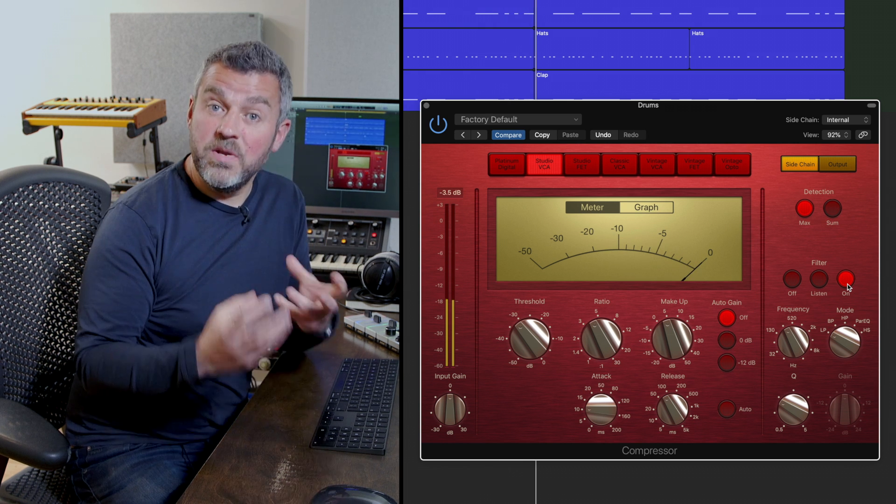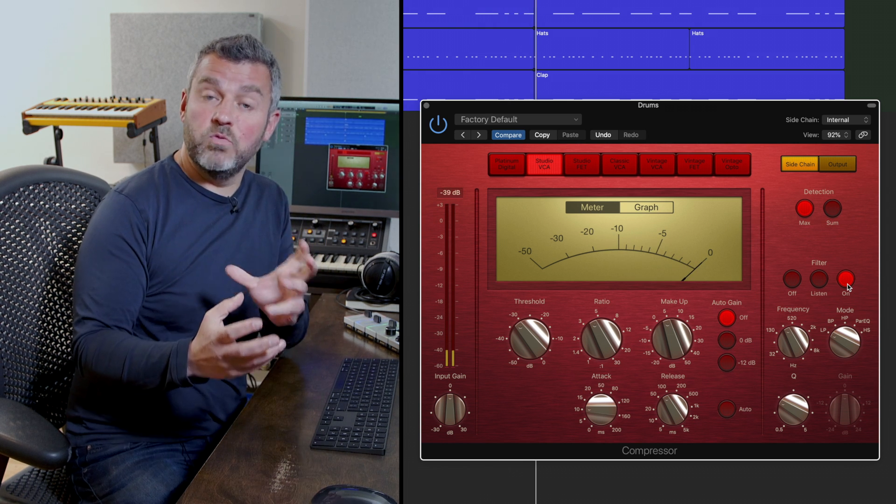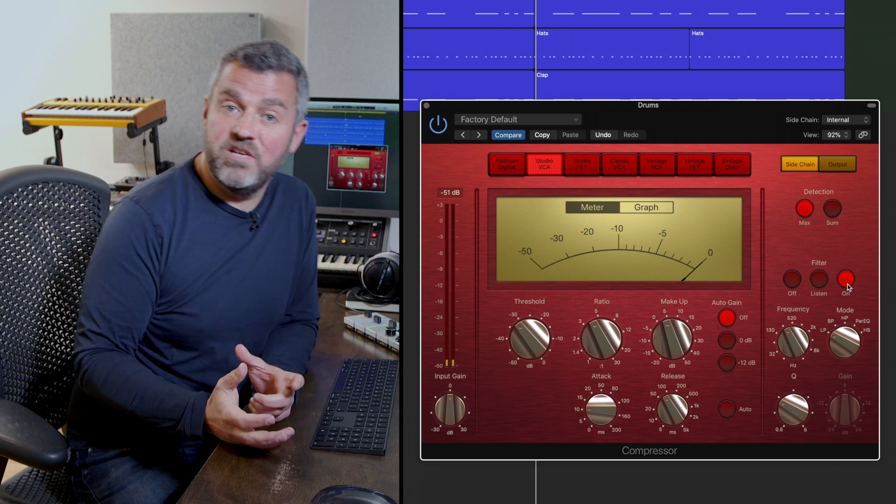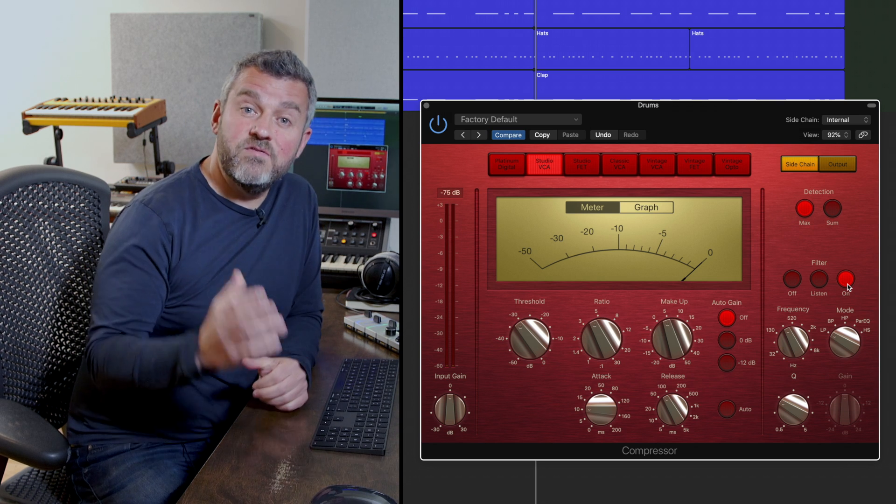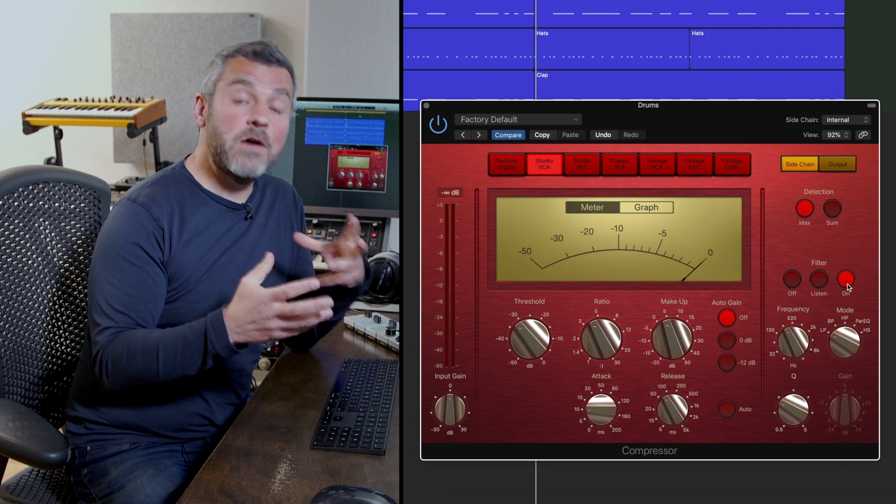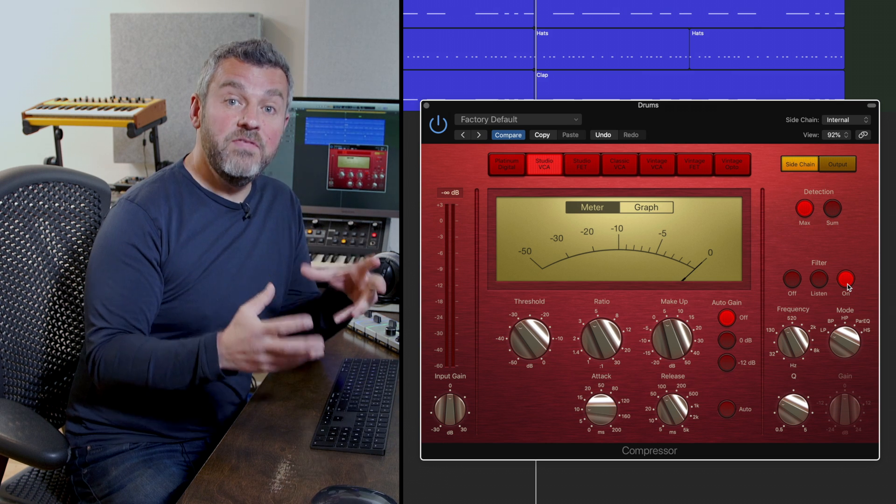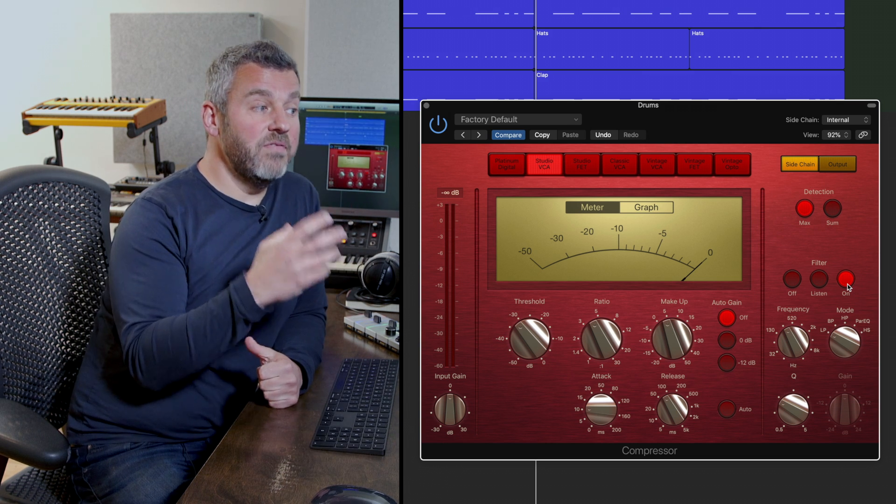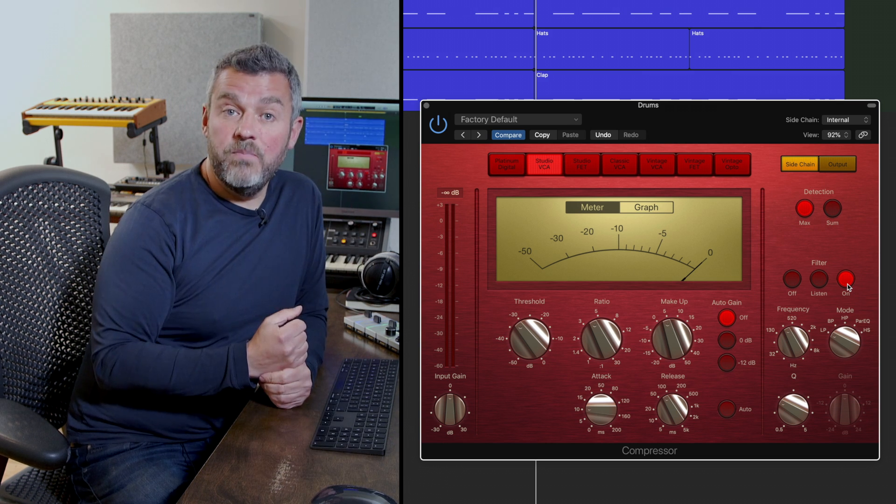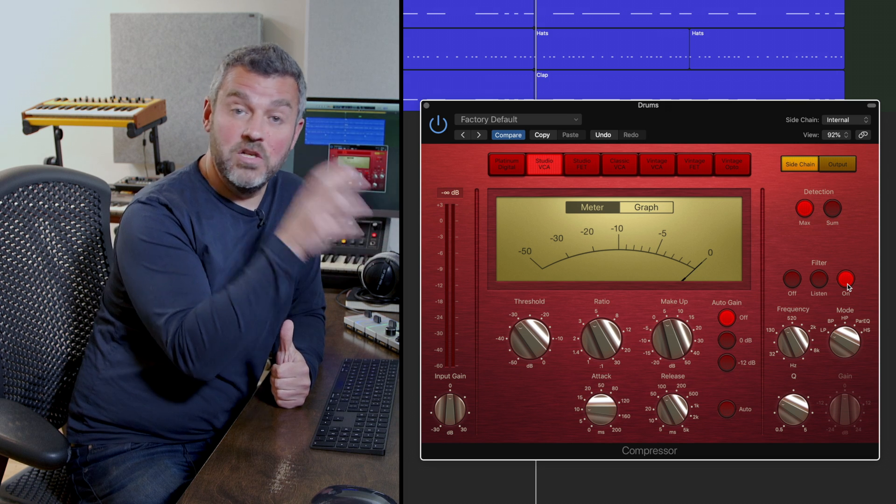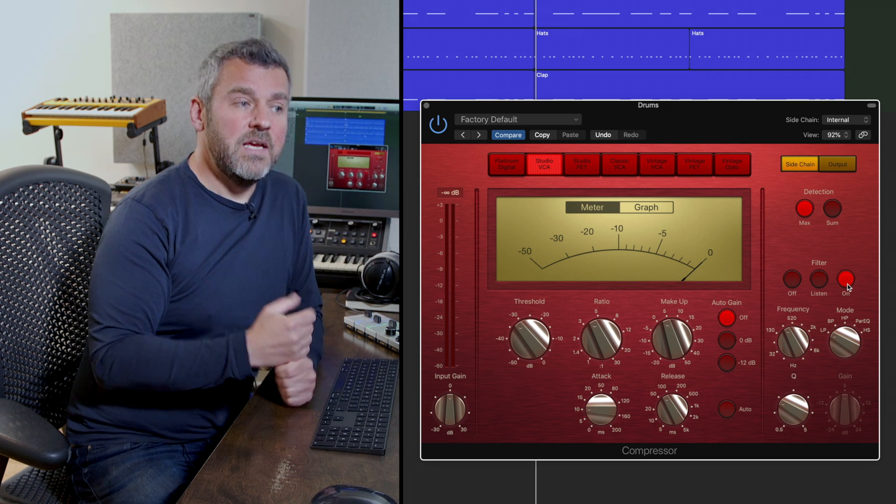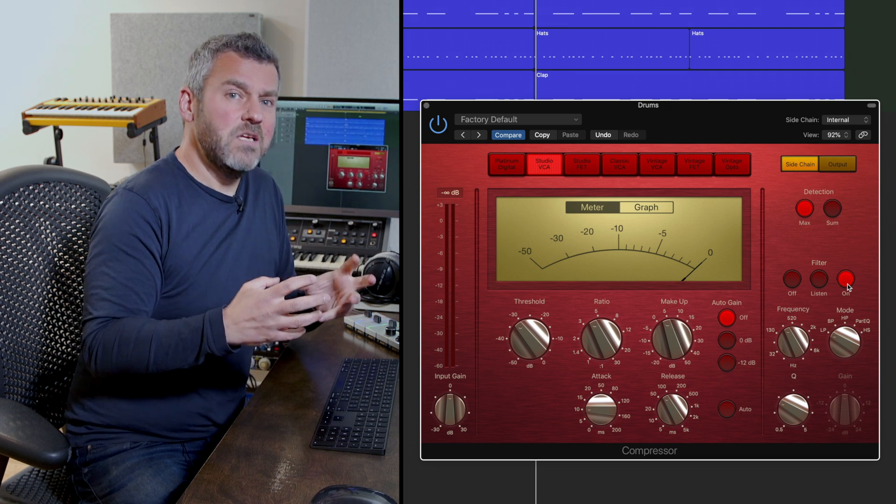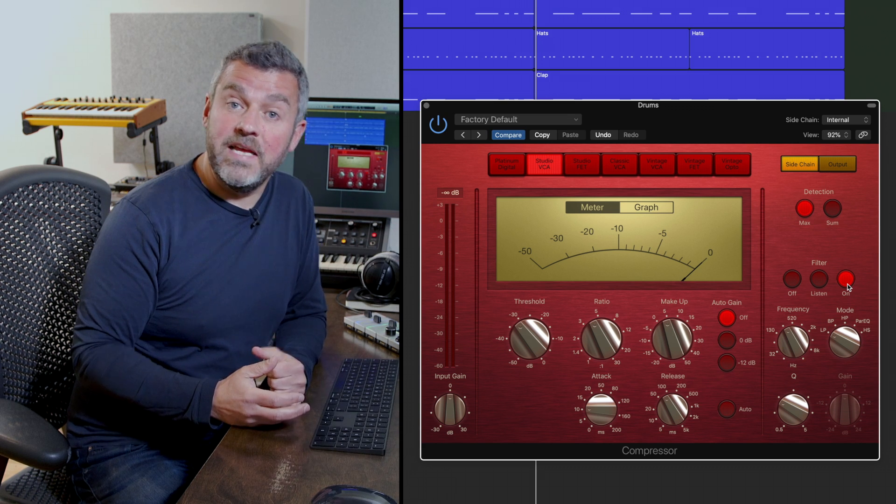So you can hear that working but maybe that effect wasn't as dramatic as you were expecting it to be. Well if that's the case remember what we talked about before, the kick drum is the loudest sound within this track. So effectively what we've done there by selecting a low pass filter and focusing our attention on that frequency content